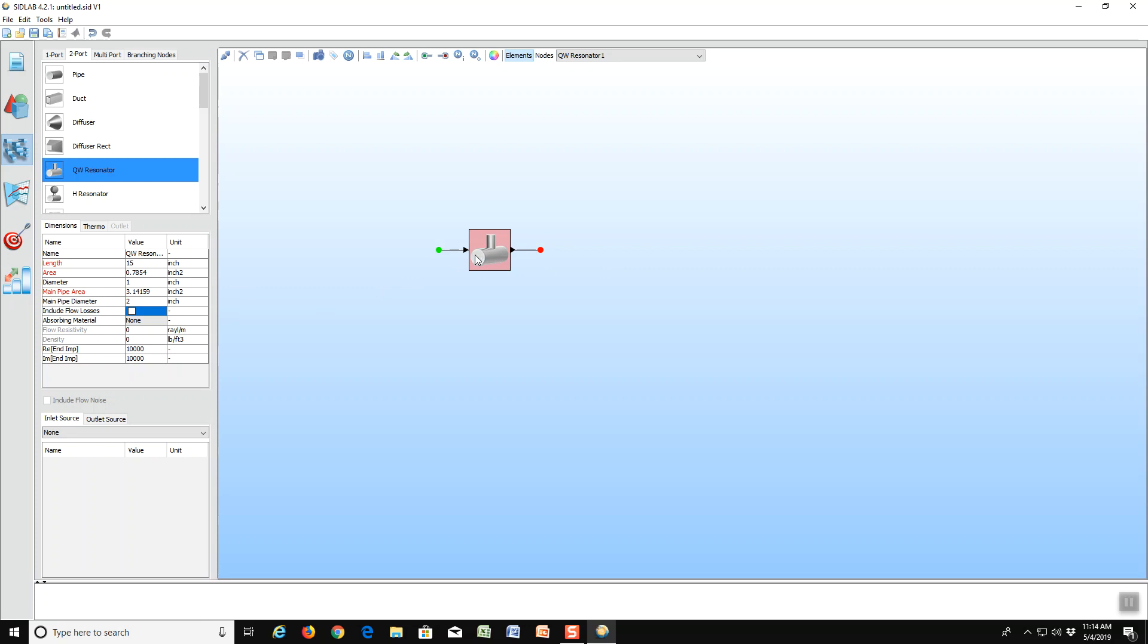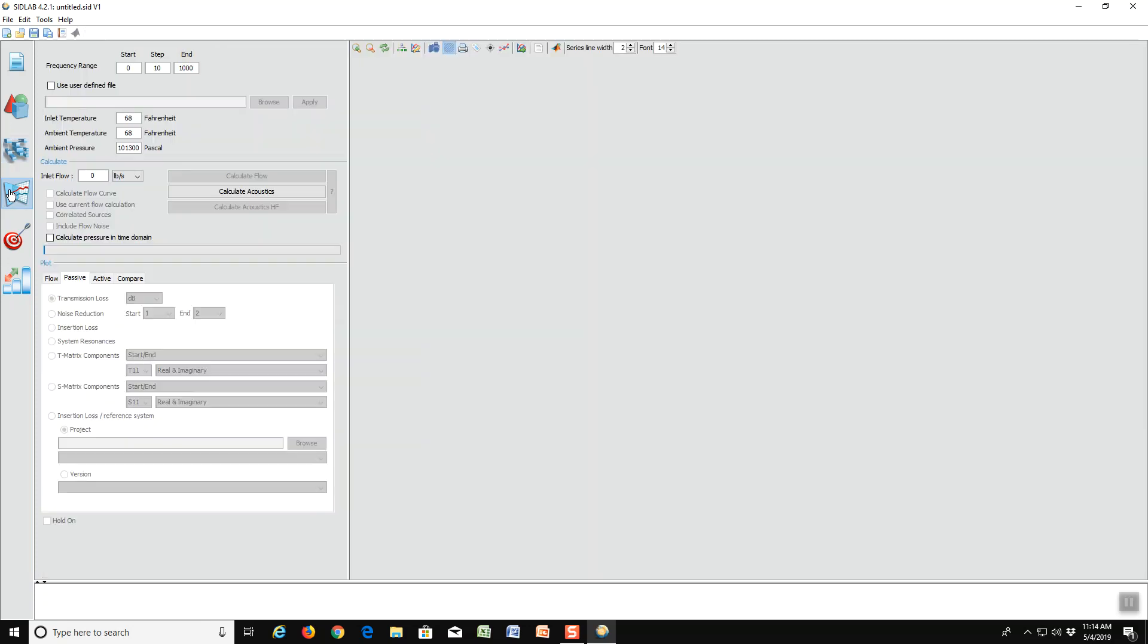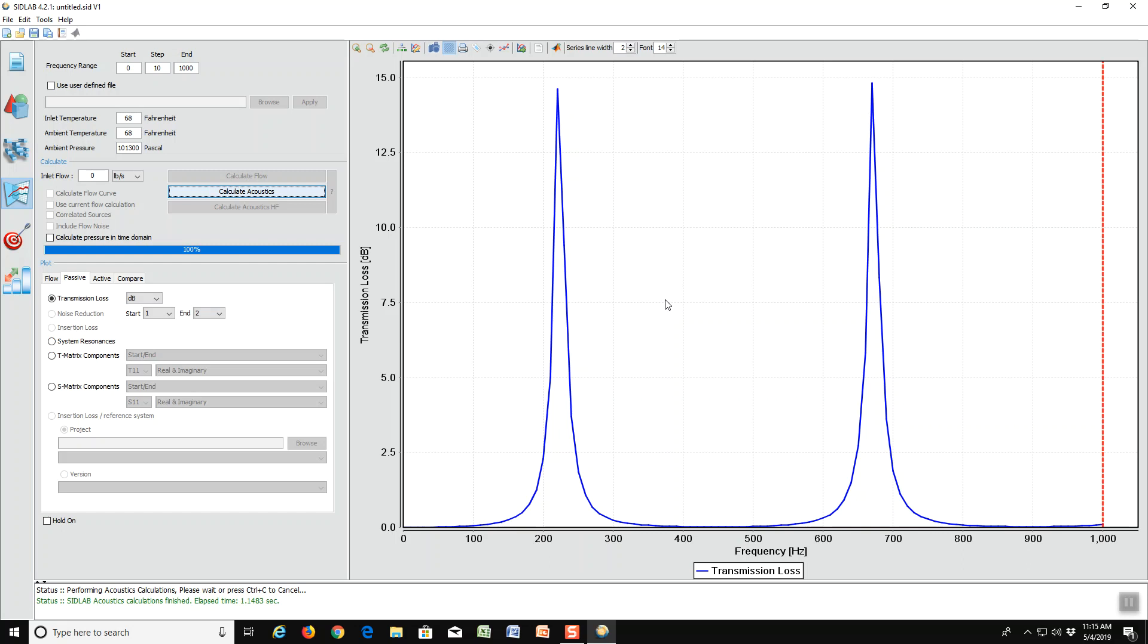This sort of element, quarter wave element, can be stuck in various parts of a much larger model. So now we go to the calculation screen and we can calculate the transmission loss right away. Notice first there's not one peak in the transmission loss curve, but two. Also notice that the model ends at a thousand hertz. That is just because we have only calculated the frequency range to one thousand hertz.